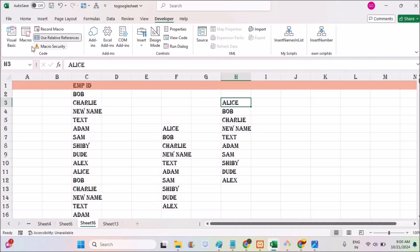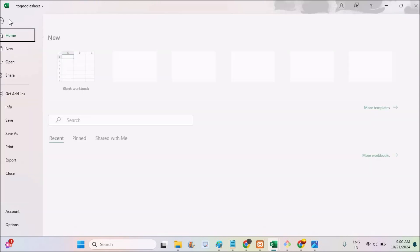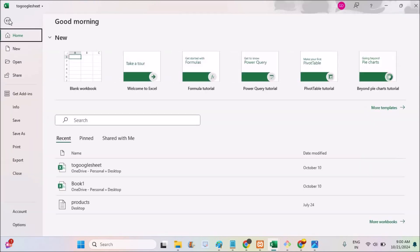And to clear the cache, you need to click on the file option here at the top left. And at the bottom, you'll find something like options here. At the last option, you need to tap on options.